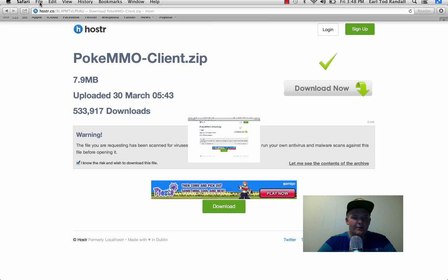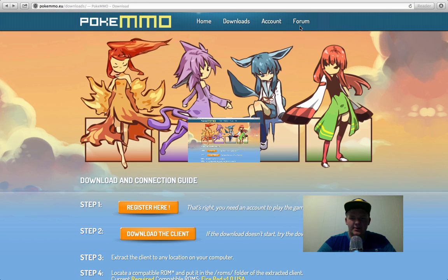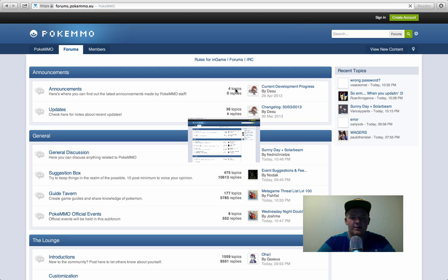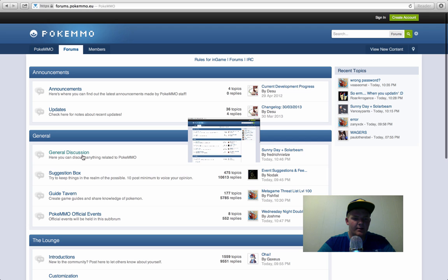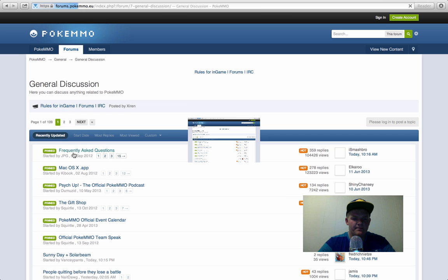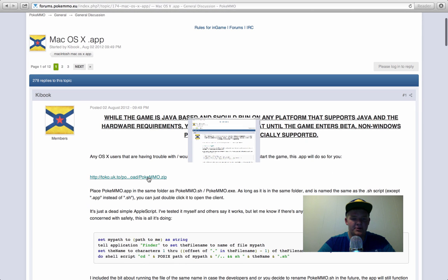After you download that, you're going to want to click on Backspace and then go to Forum. And now you're going to want to download the Mac version of this game. So click on General Discussion and Mac OS X App. And just click on right there. So download that.